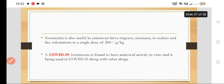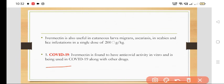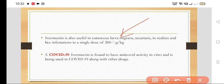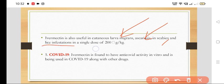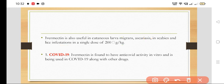Ivermectin is also useful in cutaneous larva migrans, Ascaris lumbricoides, scabies, and lice infestation in a single dose of 200 mcg per kg.